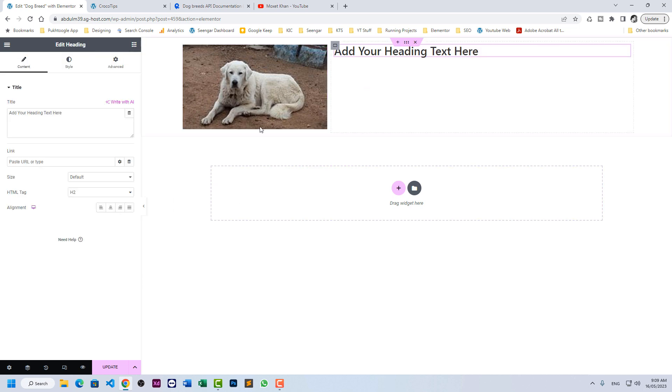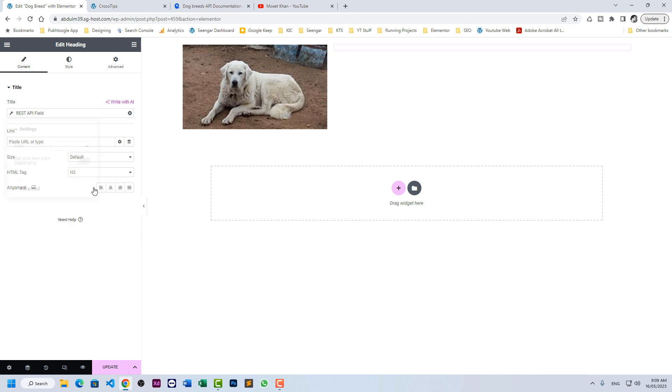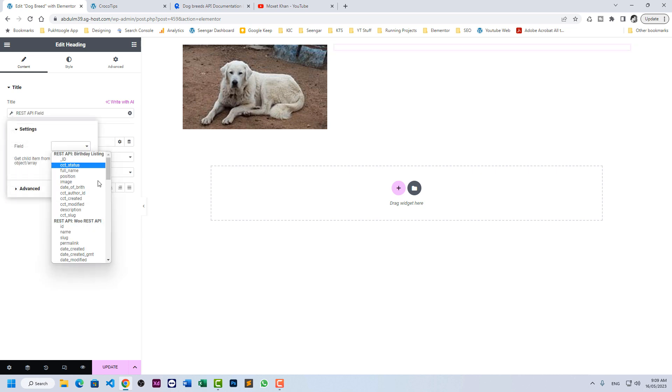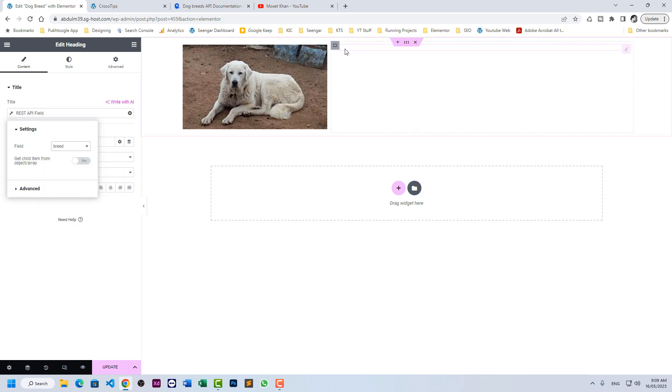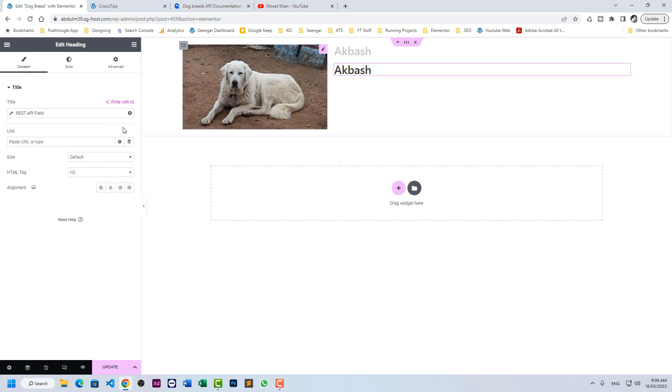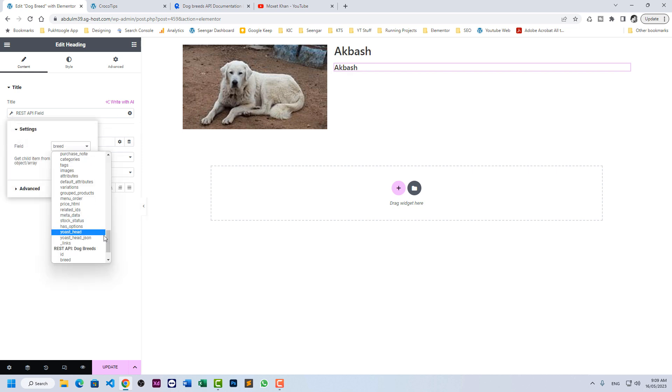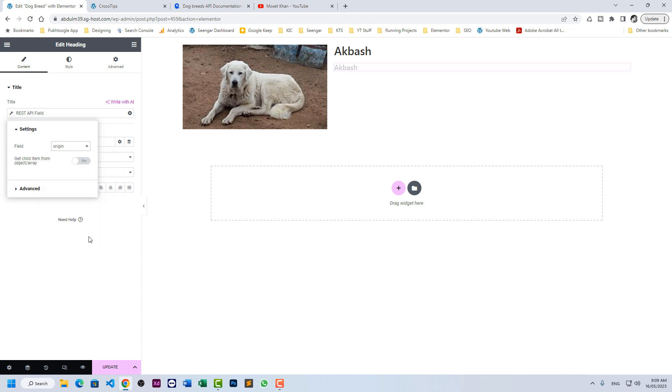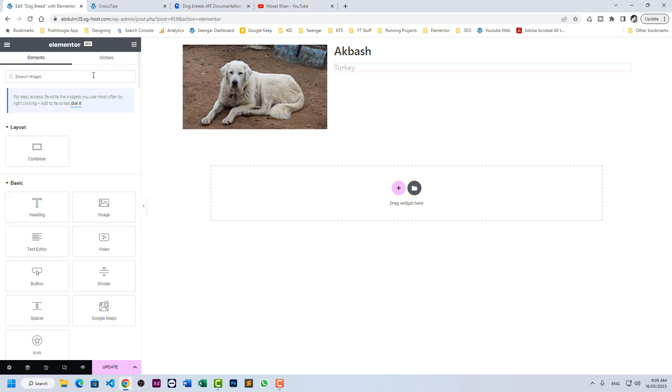Let's add the title of the dog. REST API field. Scroll down and let's have breed. Perfect. Let's make a duplicate. Small size and here I will choose origin. It will show the country. Turkey.